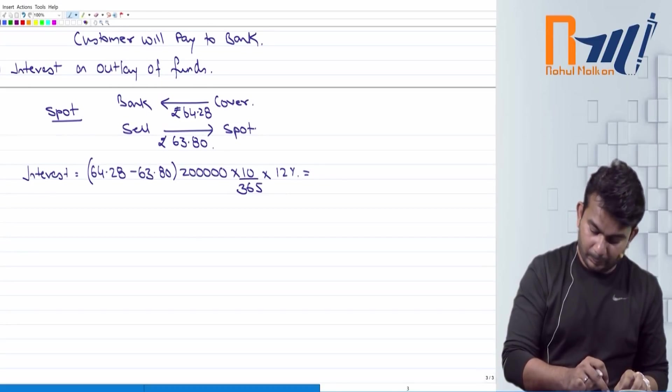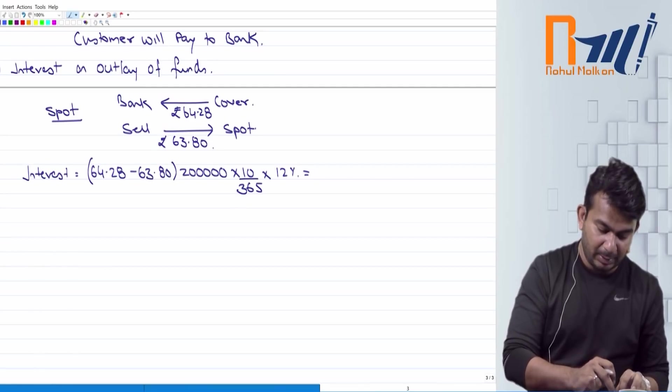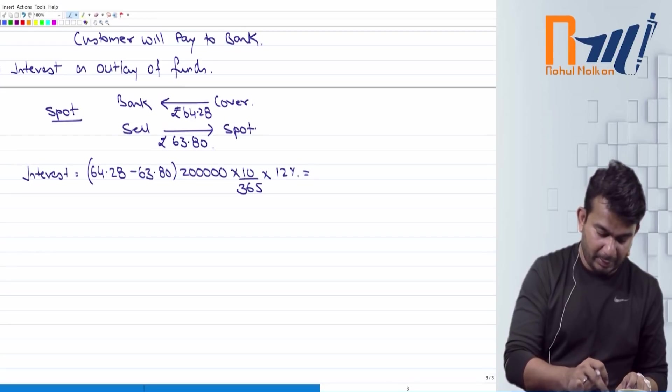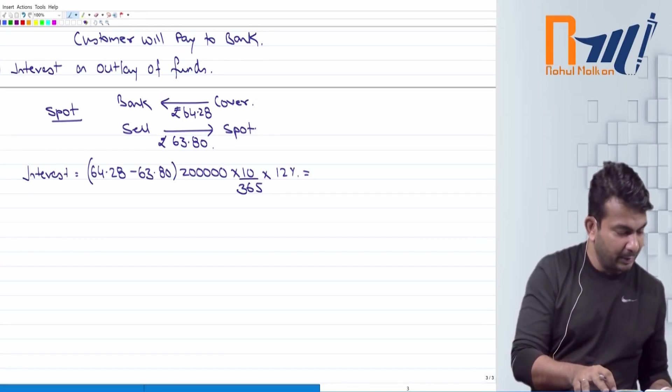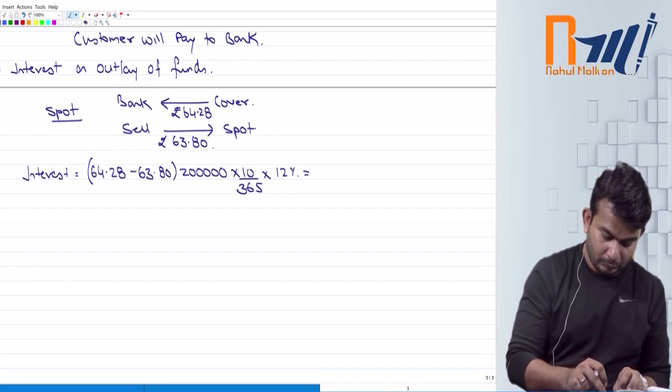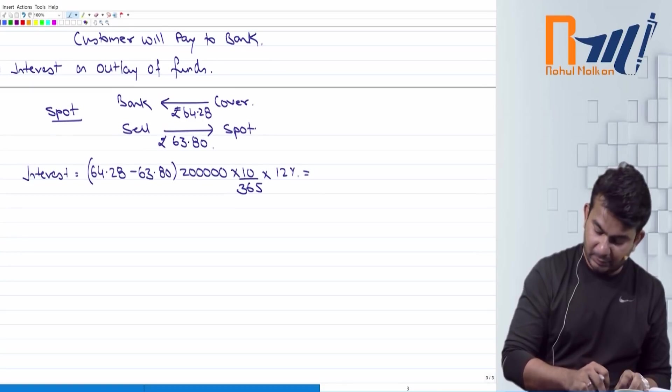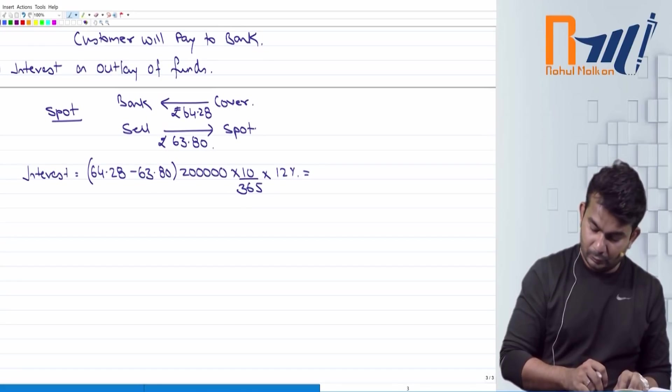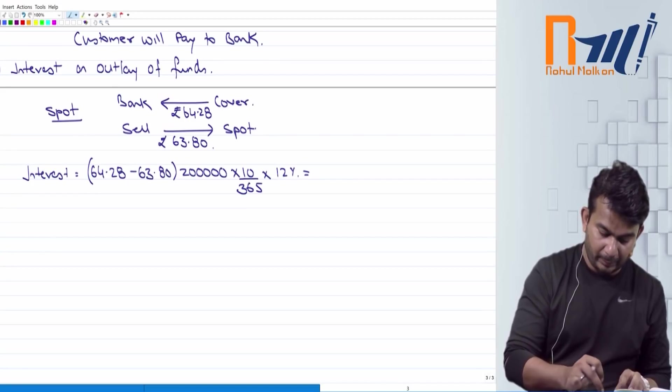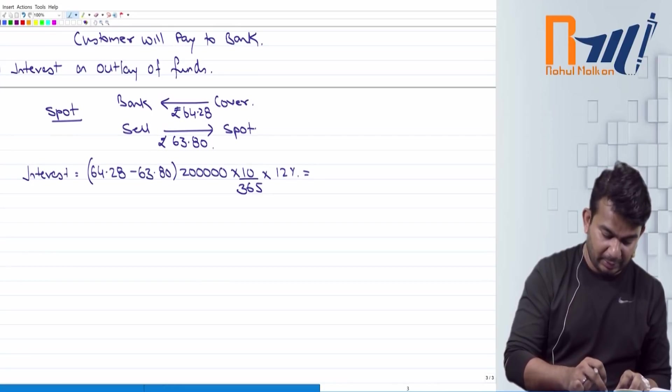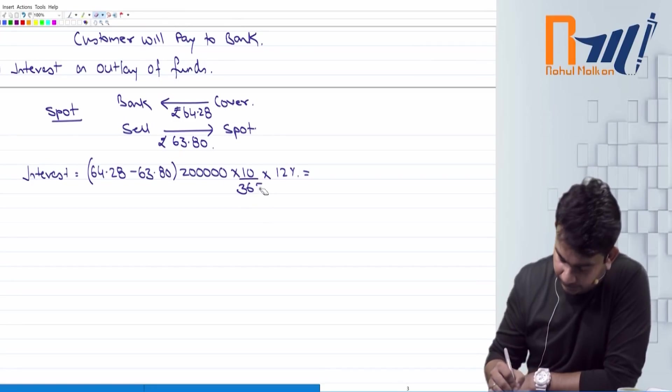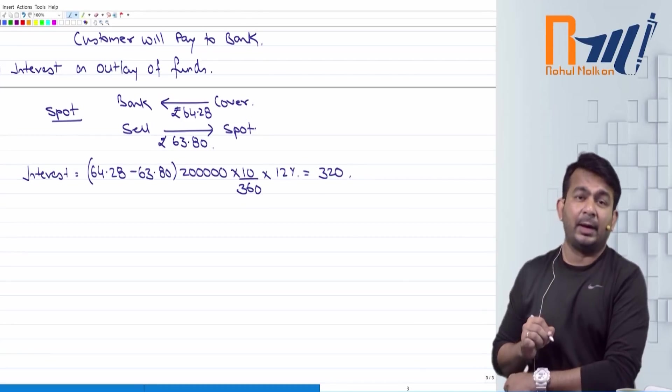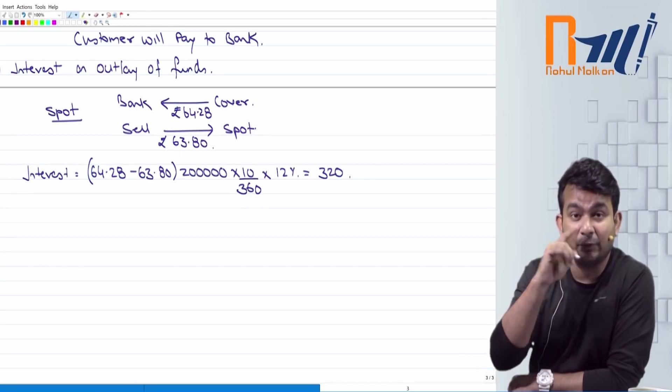Calculator. 63.8 minus 64.28 multiplied by 2 lakhs. 64.28 minus 63.8 multiplied by 2 lakhs. Into 10 divided by 365 into 12 percent. My amount is 315, I will check 1.48, 2,00,000, 10, I will divide by 360, so my answer is exact, or not, I will take 360 days, because the answer is 31.5 and the answer is exactly 320, and in practice manual, no one has 320, so I don't want to disturb you. So guys, this is the interest on outlay funds, okay.